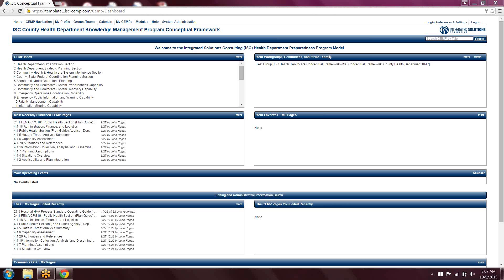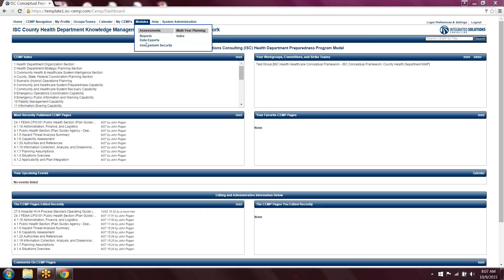It also has a lot of built-in modules. So I'll go over into that. That module is right here. We have everything from an online learning management system to interactive exercise series. We have public health capability assessments, hazard vulnerability assessments.